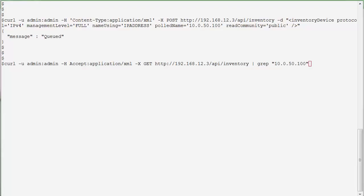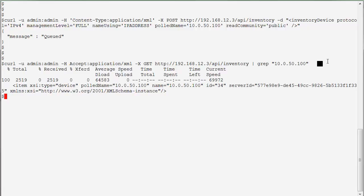The first step to making a name change is to find the ID of the device that was just added. I'm going to use this command in order to identify the inventory, and I'm going to grep for the IP address of the device. I can see the ID of the device is 34, and I'm going to use that ID in order to make the change in the display name.